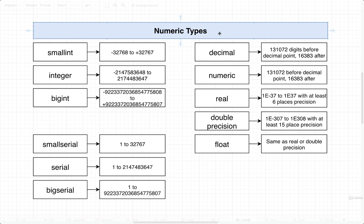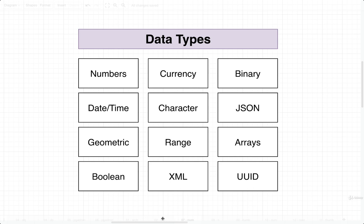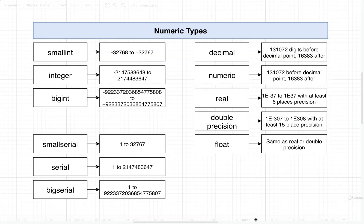So inside of the numeric types category, there are many different types that we can make use of. Each of these words on the left-hand side is a type of number that we can assign to a column, and that's going to control the type of value that we can store inside that column. So for example, back over on this diagram, we saw that we made use of the integer, integer, and serial data types. So inside of the ID column, price, and weight, we would have to follow the rules of integer and serial.